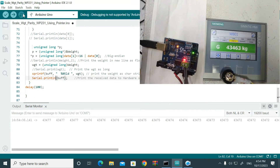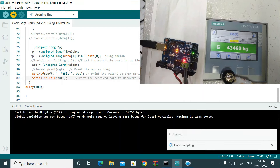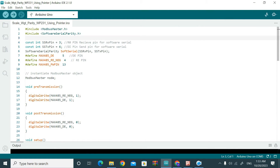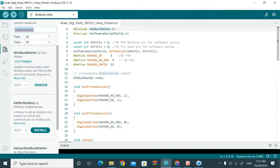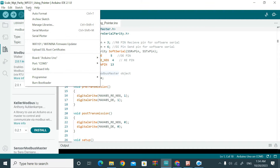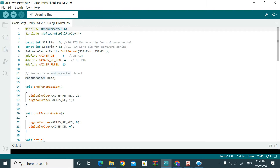Let's see the program and hardware interface and how we can configure them. For the Arduino code, since we want to use the Arduino as a Modbus Master and the Owing module is a Modbus Slave, we have to include the Modbus Master library. From Manage Libraries, search for Modbus Master — I already have it installed. You also need the Software Serial Parity Library to create a software serial pin.